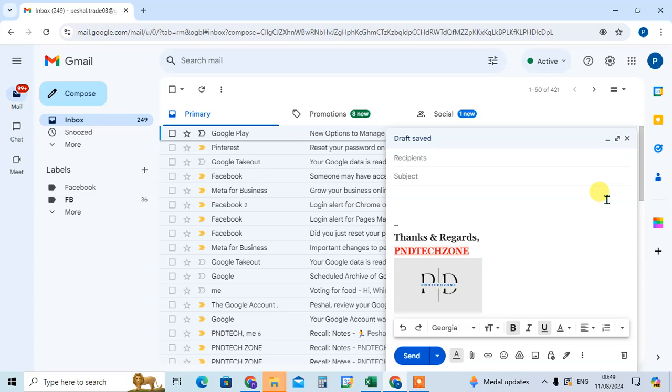So this is the way you can add an image in your signature in Gmail. So hope you understand. If you like this video please subscribe my channel. Thank you so much.